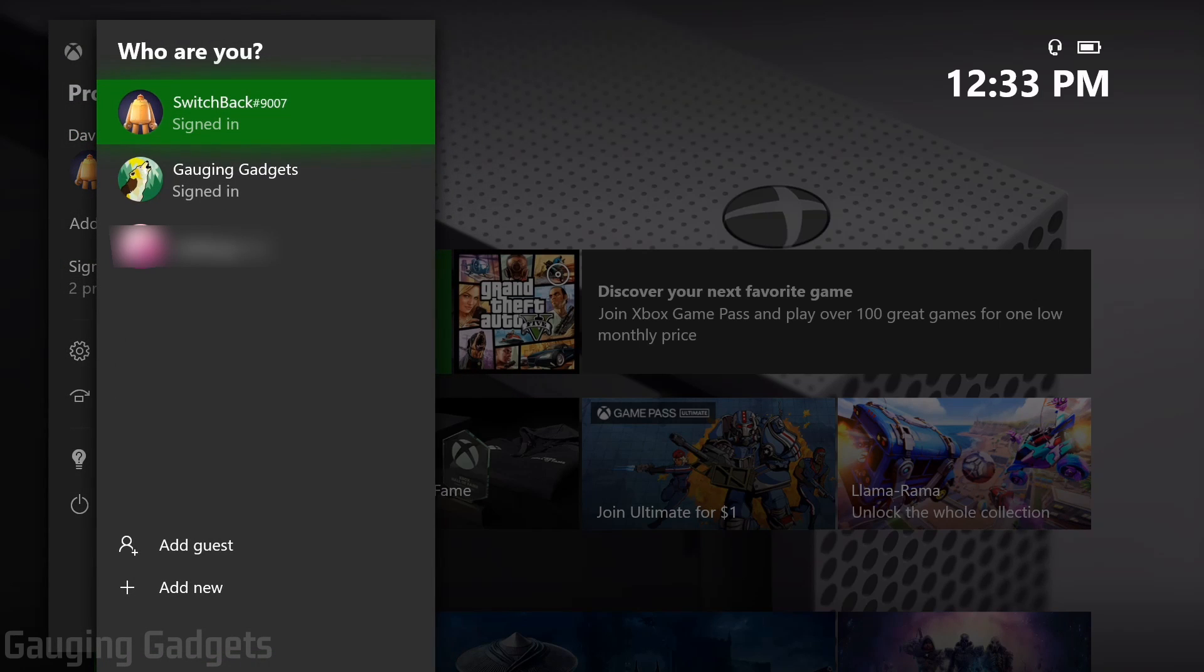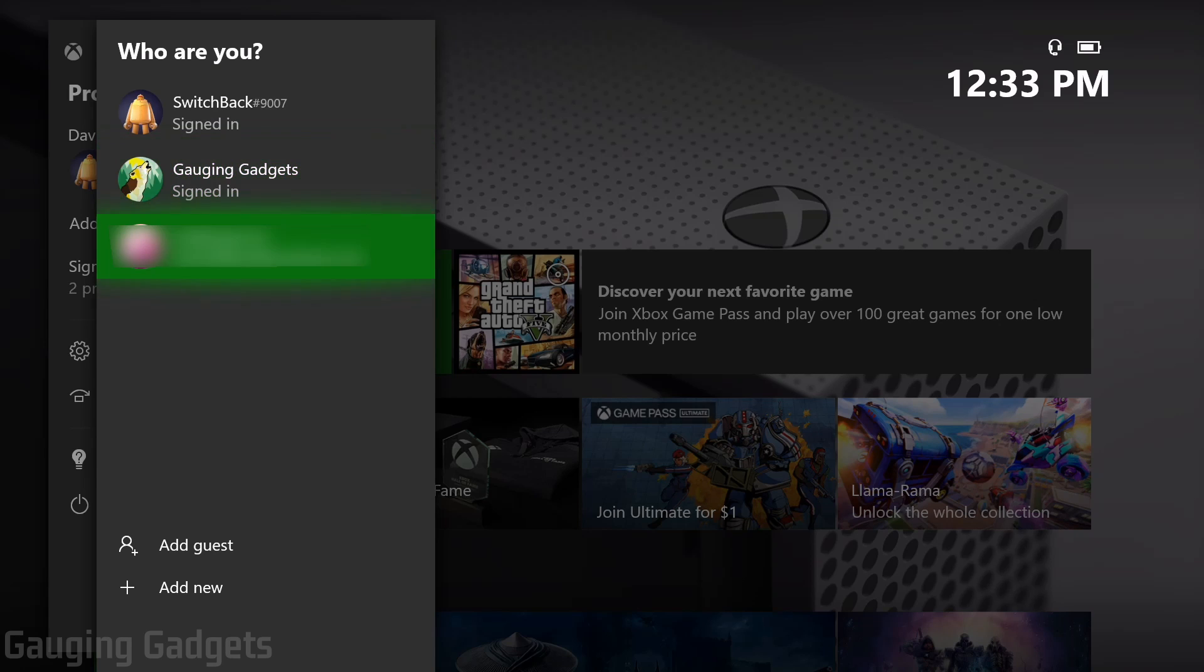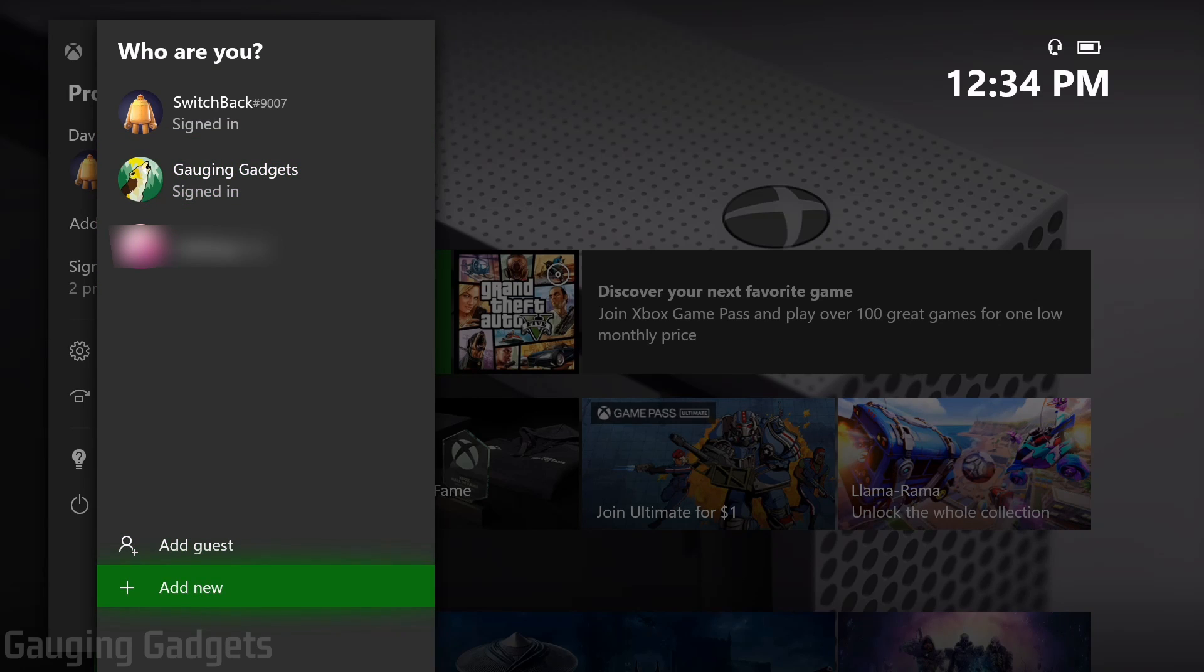Once you're here, you can either select the account if it's already signed into your Xbox or you can go down to add new to actually sign into that account on this Xbox. I'll just select the account.